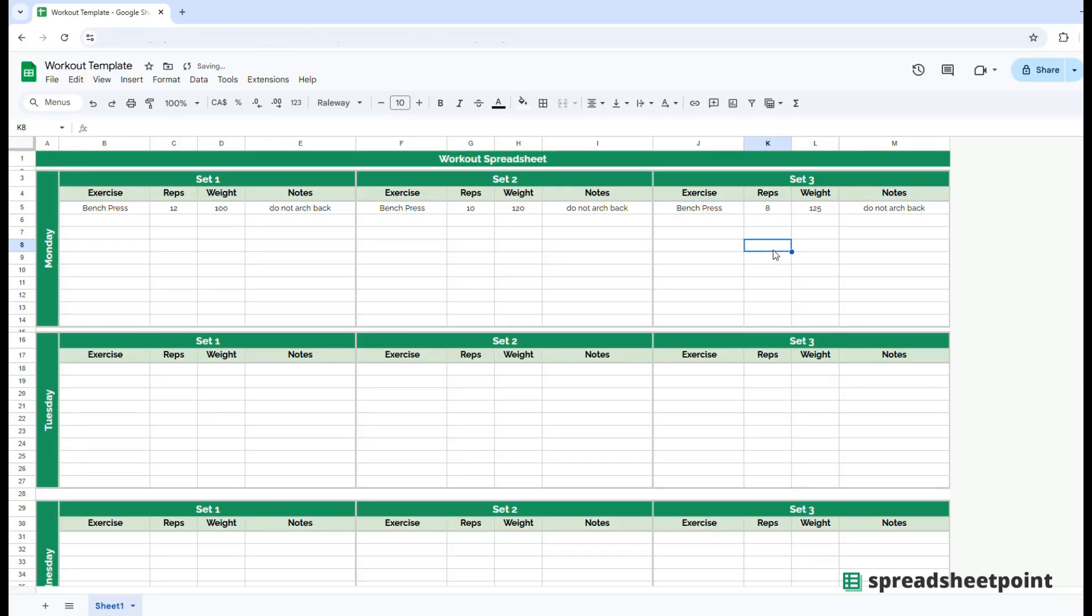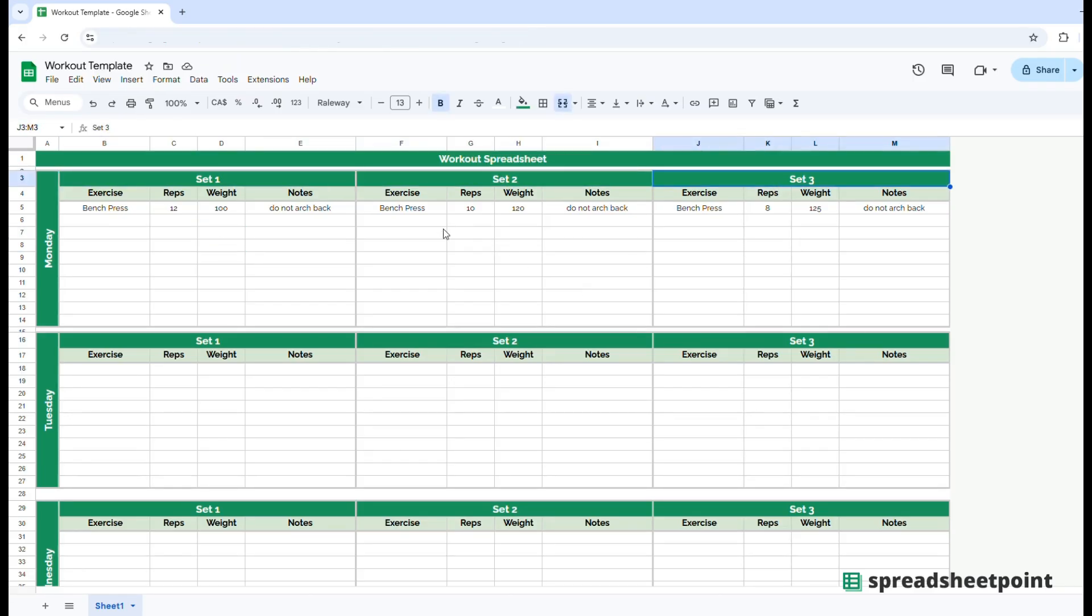Okay. So that's why there's three different set grids to allow you to change the number of reps or weight per each set that you do.